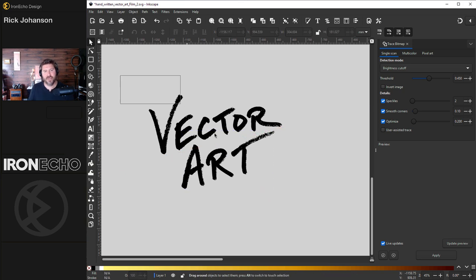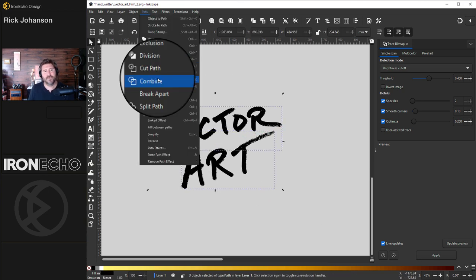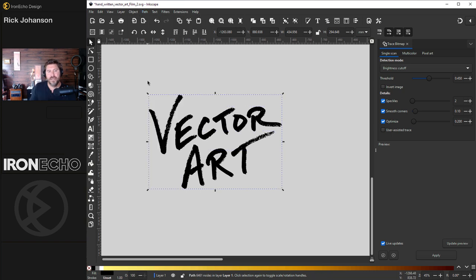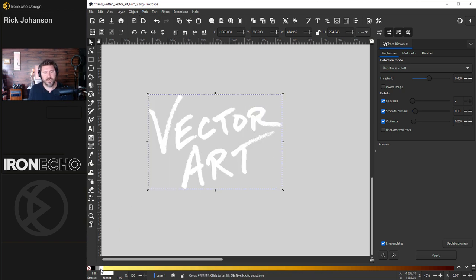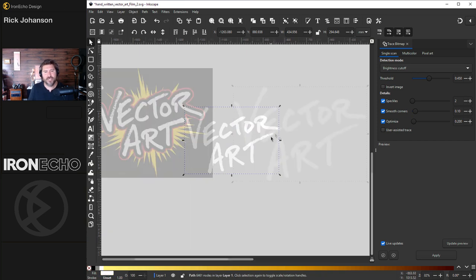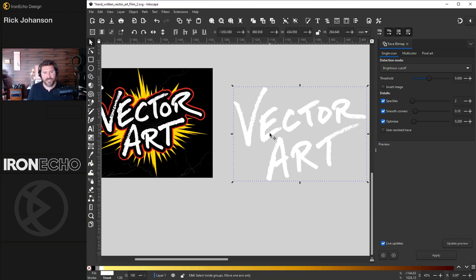All right, grab everything. Go up to Path, Combine. And if you wanted a digital version of your signature or some type of watermark, you are done. You can change the colors at will. But I'm going to jazz it up and make that sticker type look, which means the top one is done.